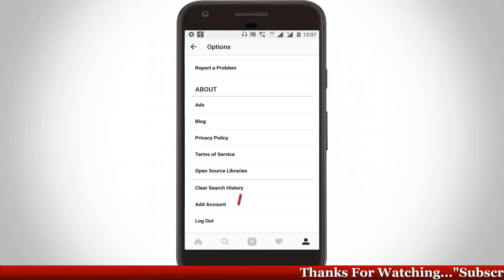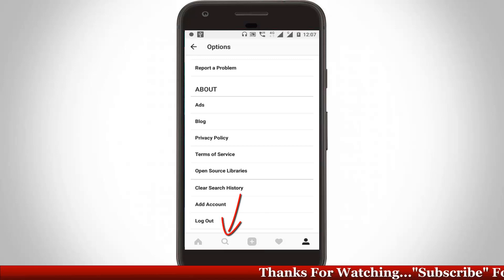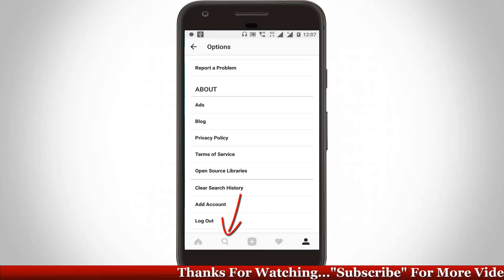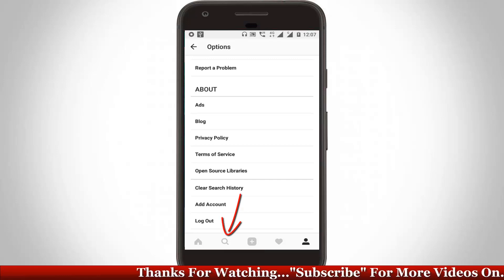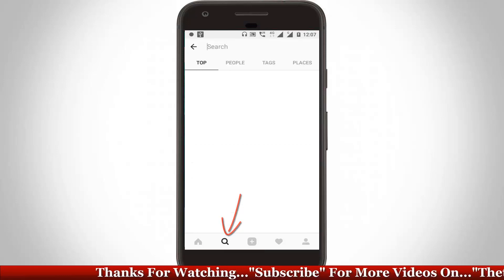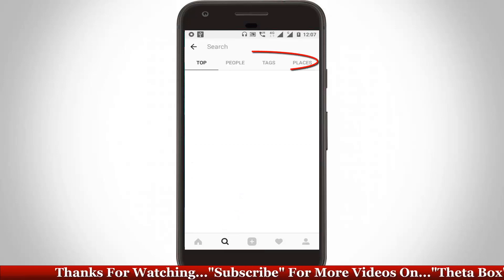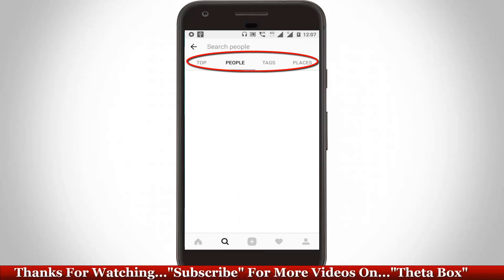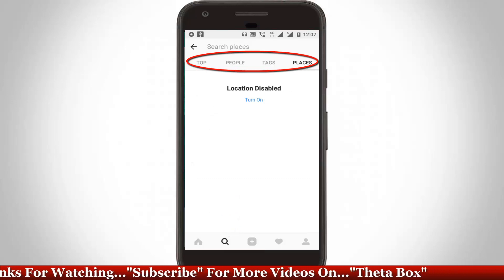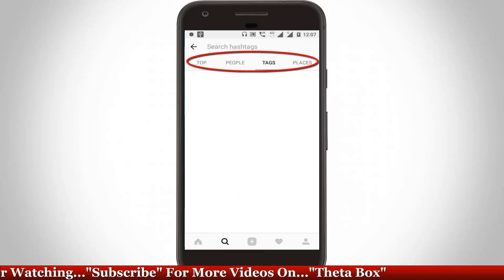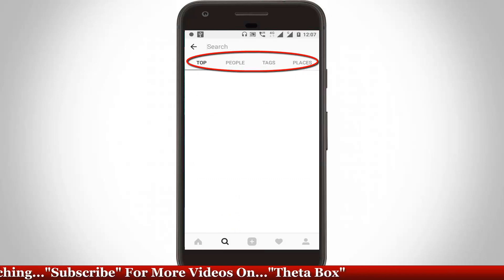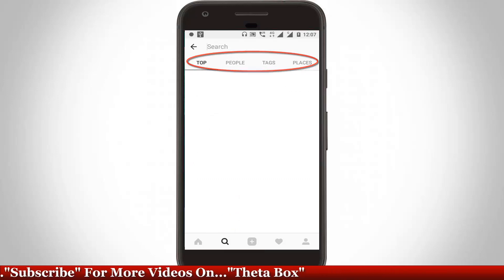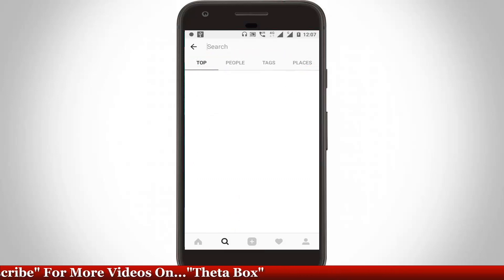So now I'll try to check it. Just go to your search. I click this search icon and here you can see there are no histories available and this is the way you can clear all your histories from Instagram.